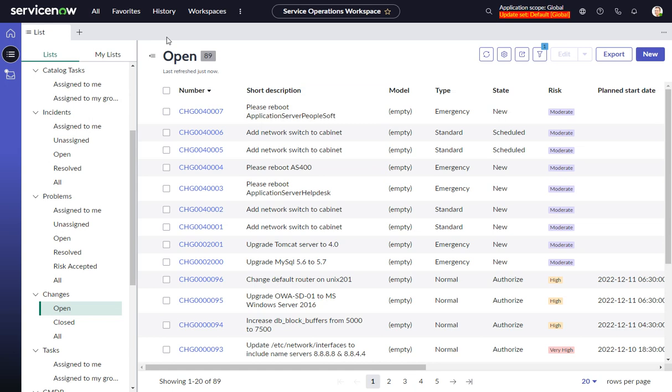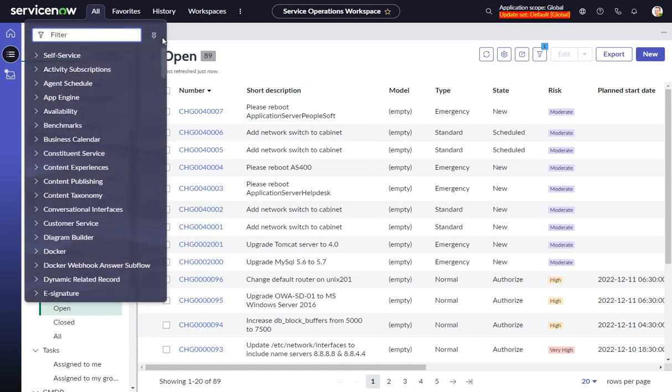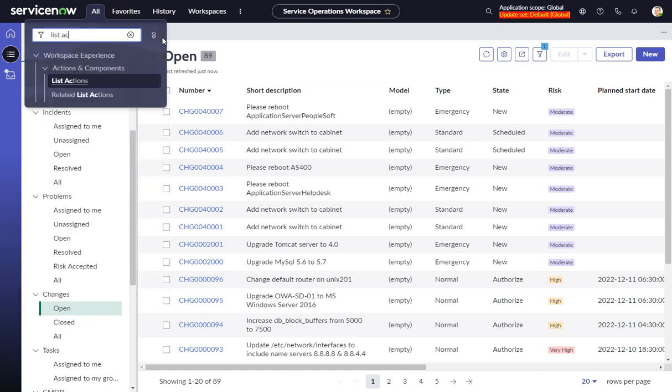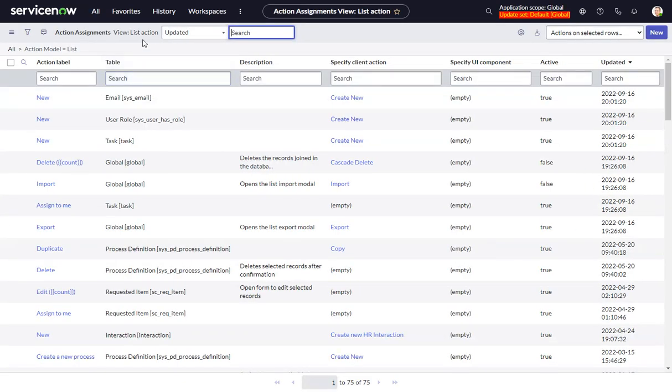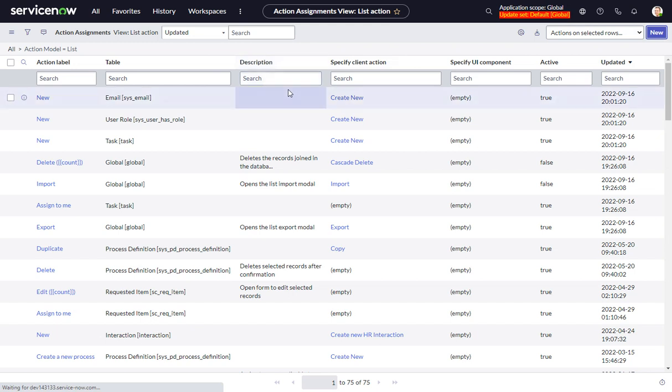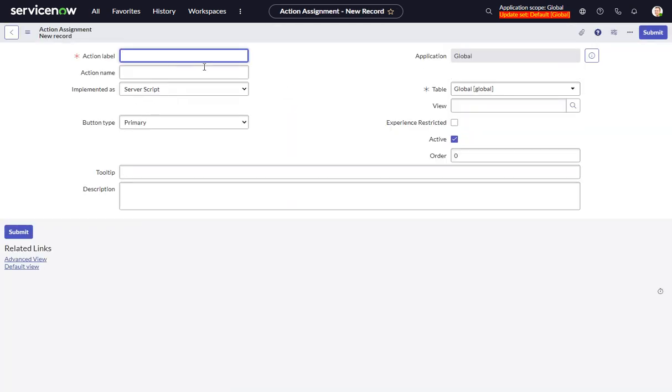For this, we're going to be creating a list action. We'll do a new one. We'll call this 'New Test 1' and give it a name.